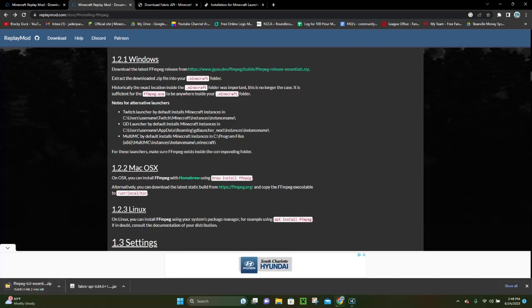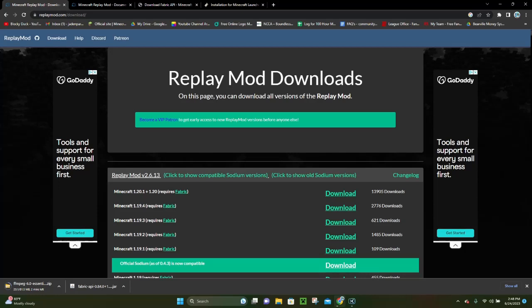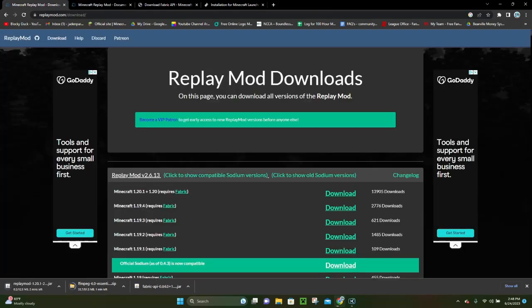FFmpeg is a relatively larger file so it will likely take a few minutes to download. But while we wait for that to finish, we can go to the final link in the video description, and that is the link to the Replay Mod itself. Once you're here, you have the version that says Minecraft 1.20.1 — you want to go ahead and click on this green download button, and that's going to download the Replay Mod.